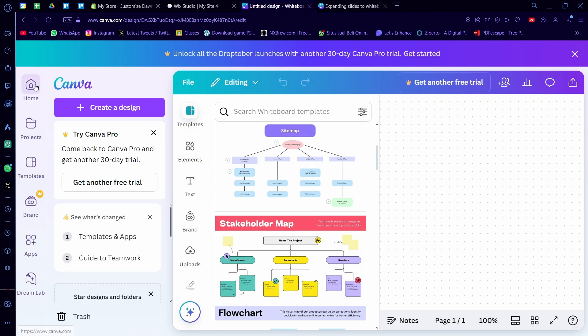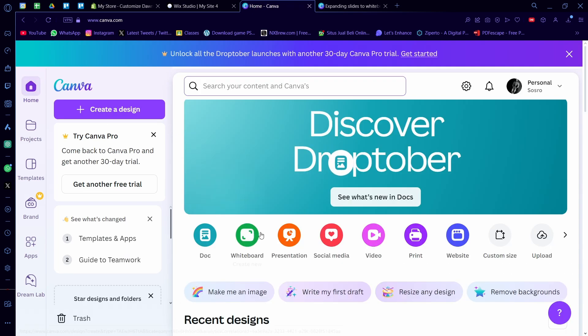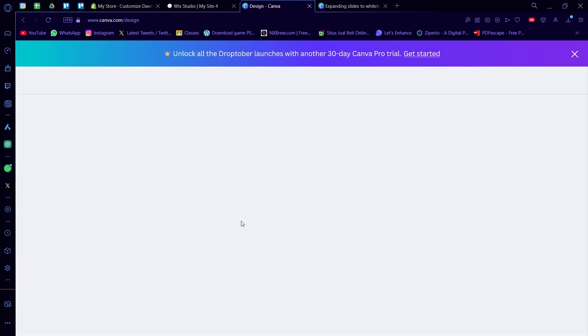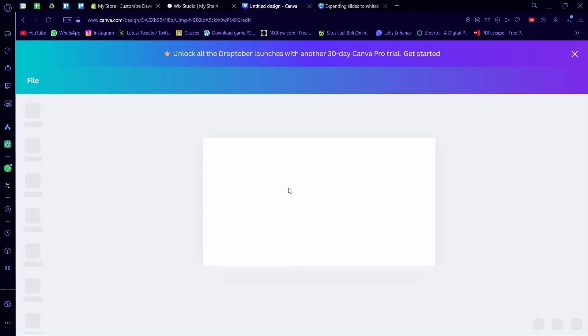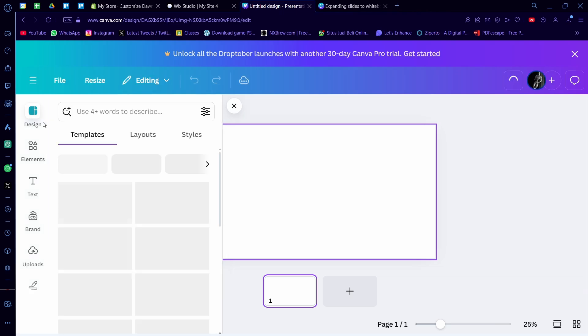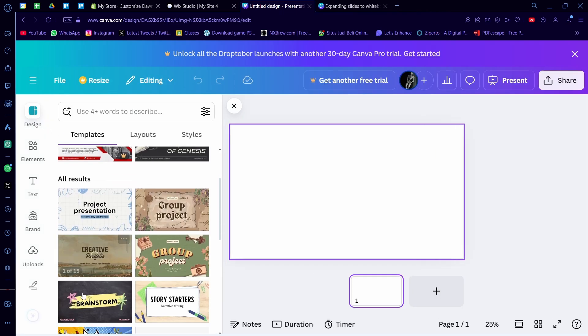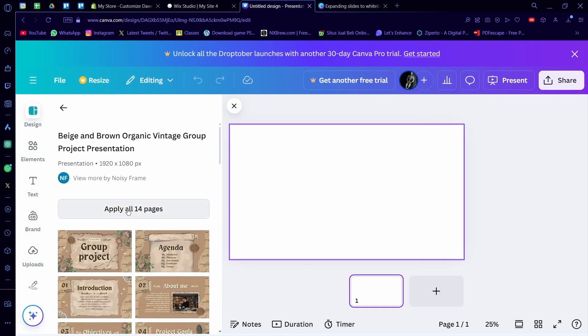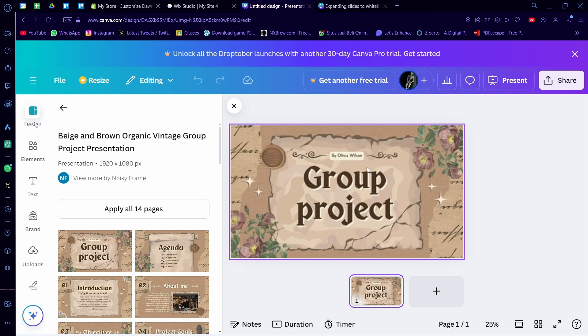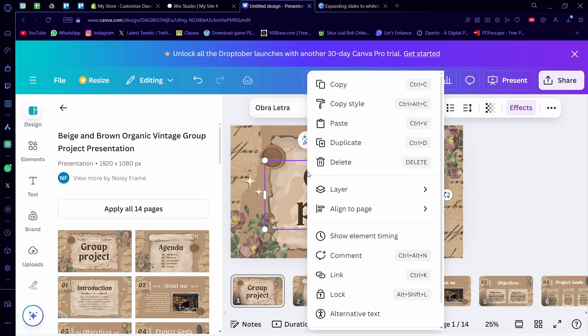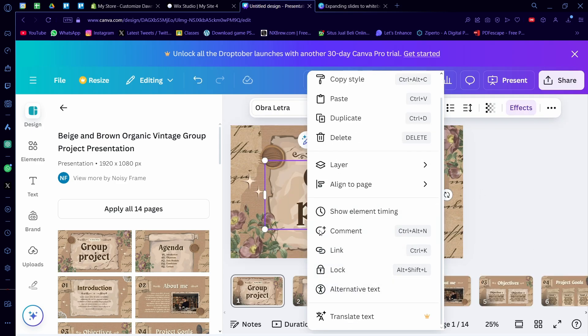I'm going to do one more example. I'm going to go back to presentation. And I'm going to do a design first. I'm going to do here like a group project. I'm going to apply all four pages. And I'm going to turn this onto a whiteboard.